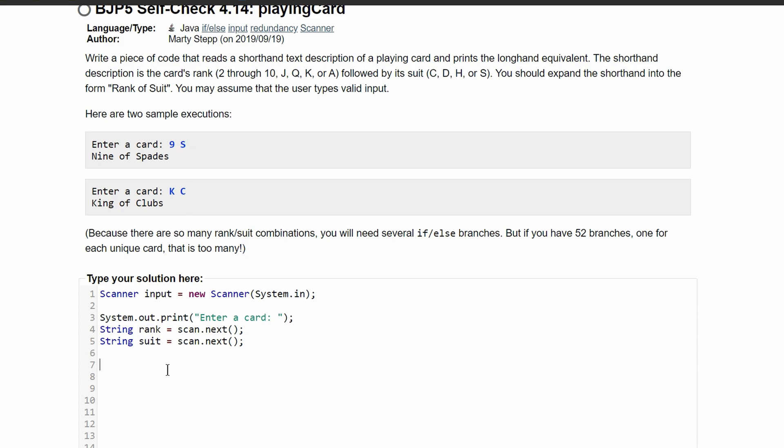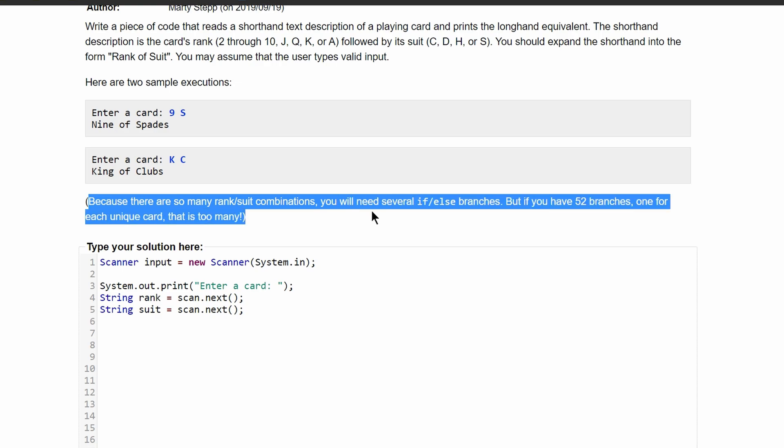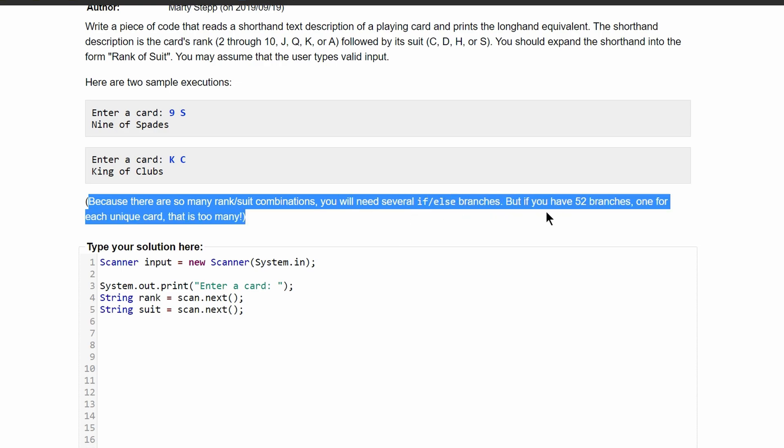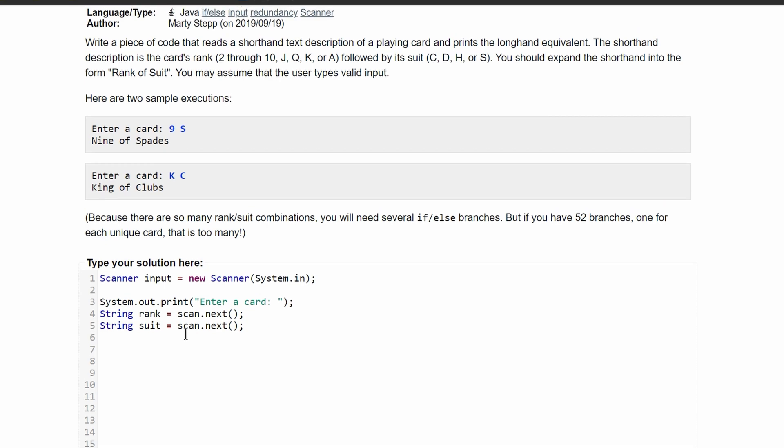Now we will need a bunch of else if statements. Because there are so many rank suit combinations we will need several if else branches. However, we shouldn't have too many branches for each unique card because that's too many. We're just going to have a couple different else if branches.